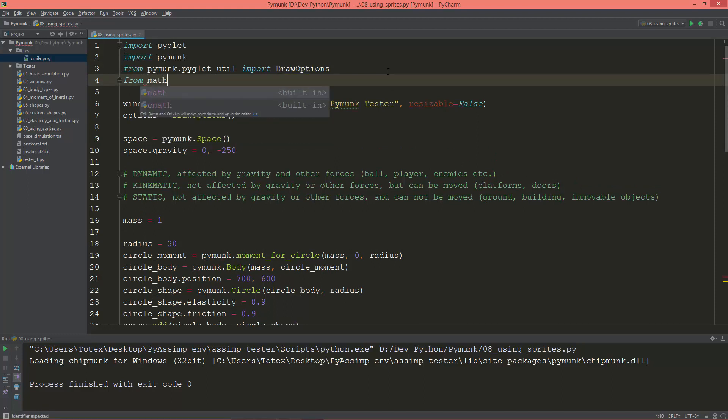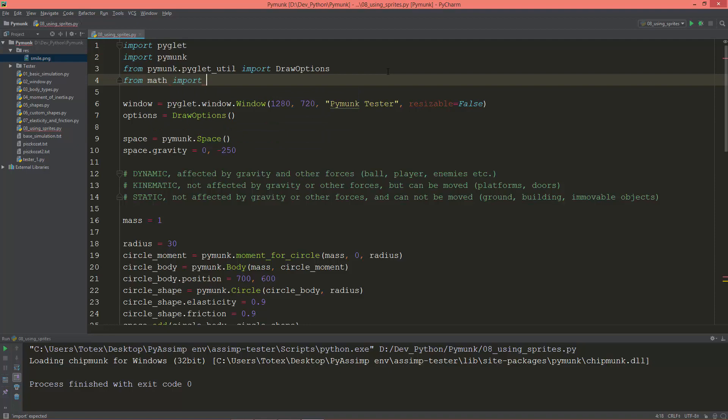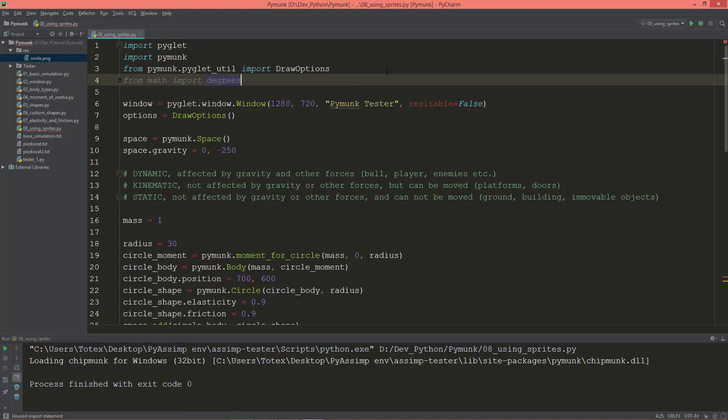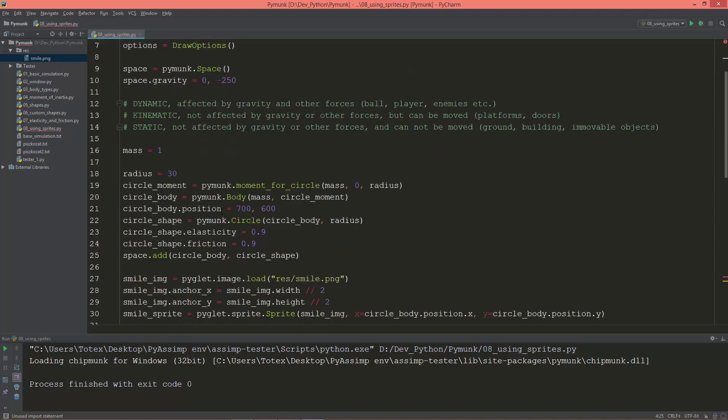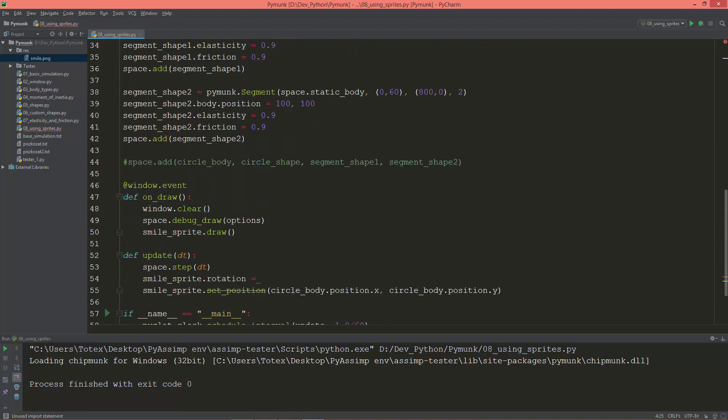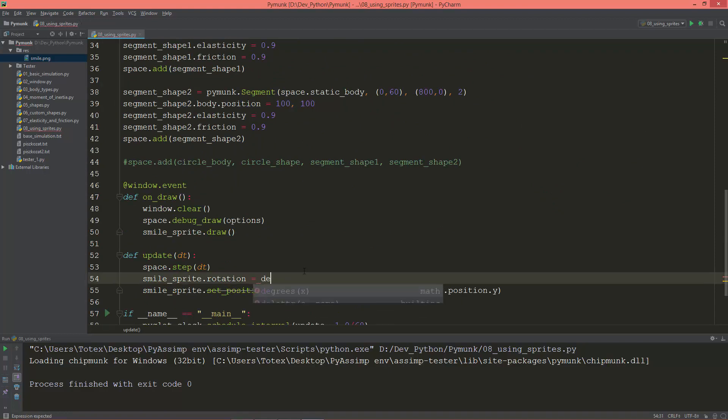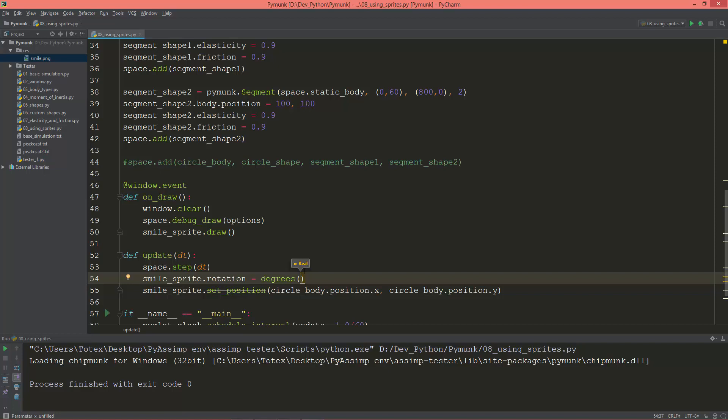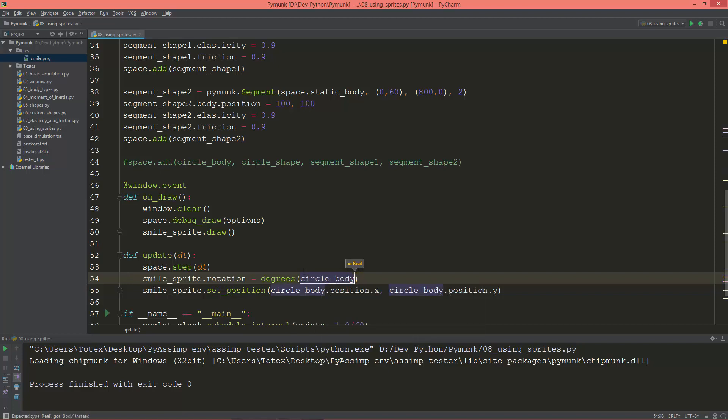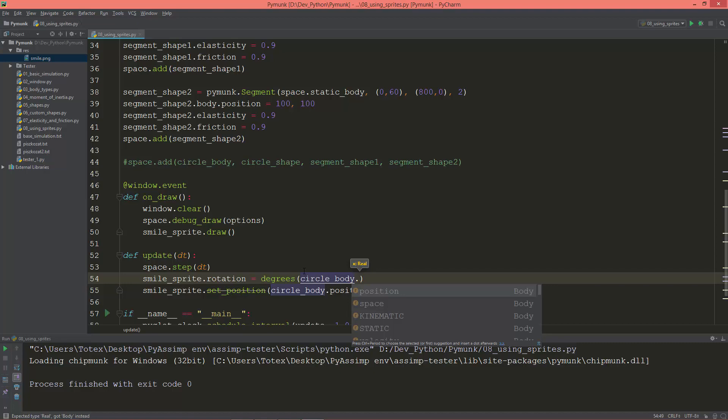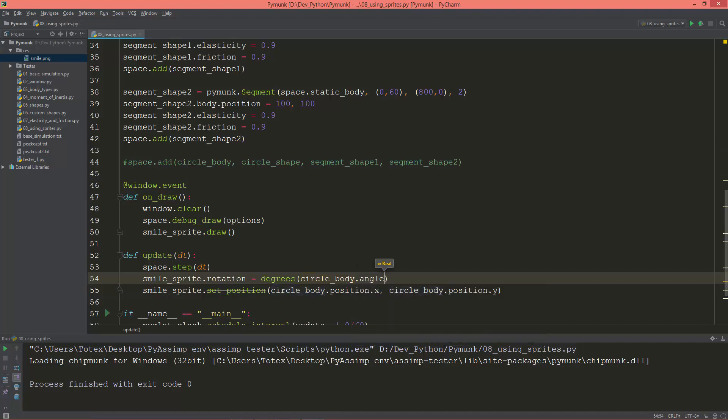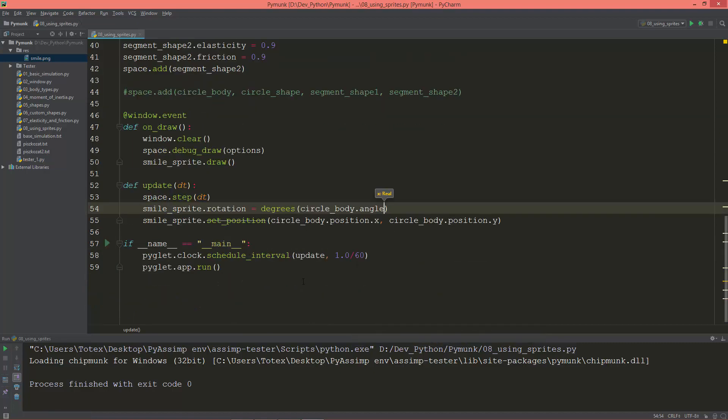And I'm going to set it to degrees of circle_body.angle. So now let's see it.